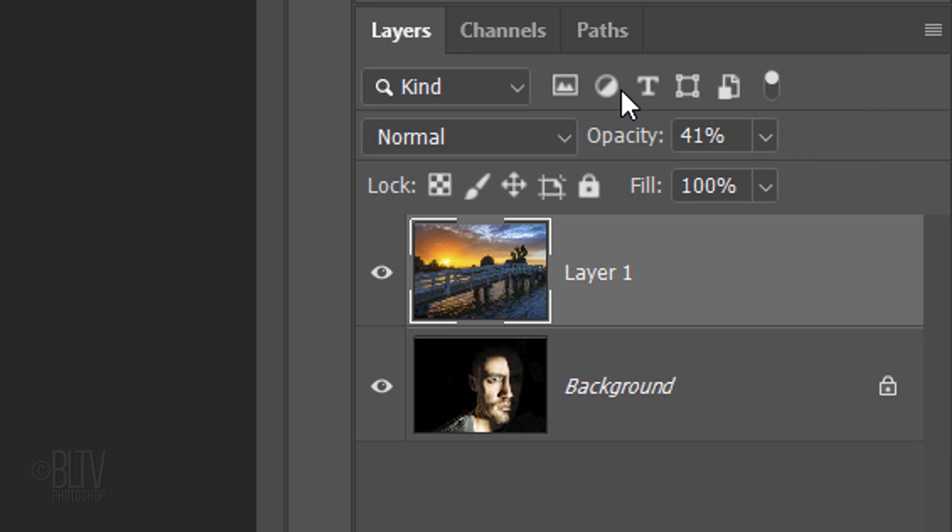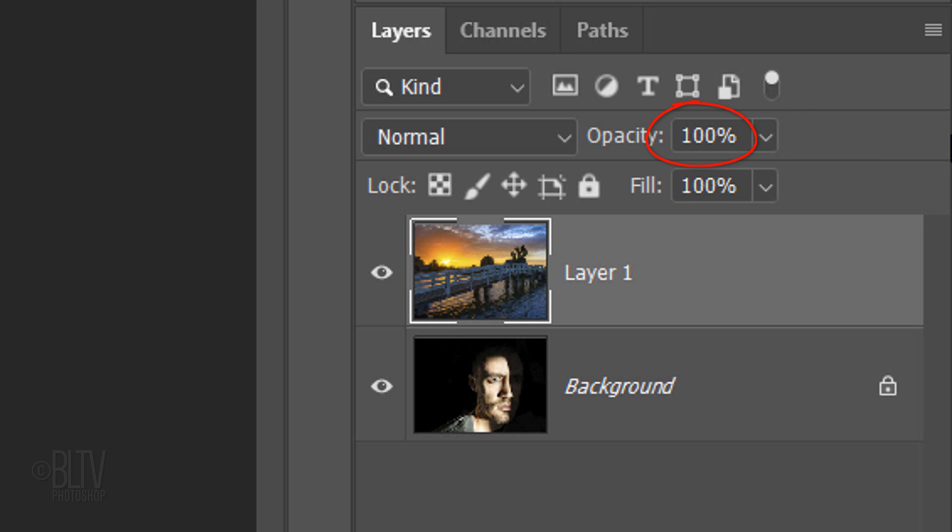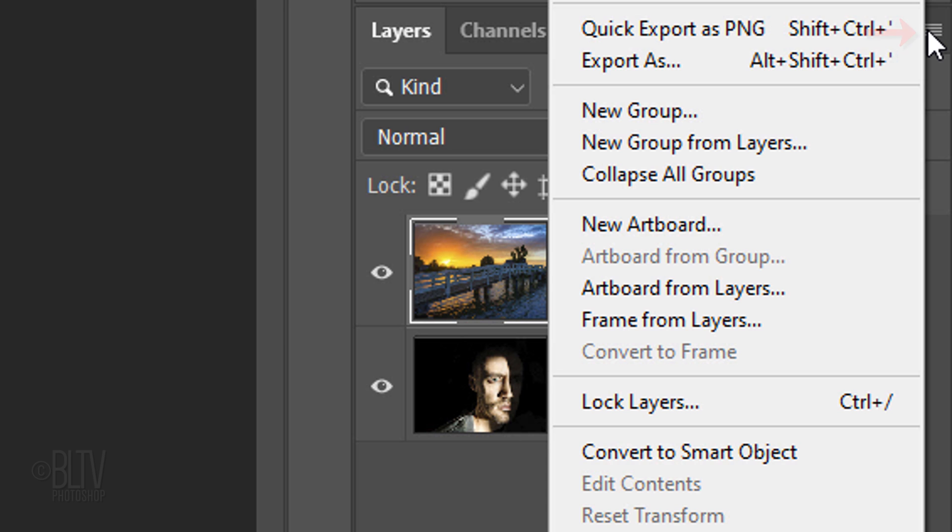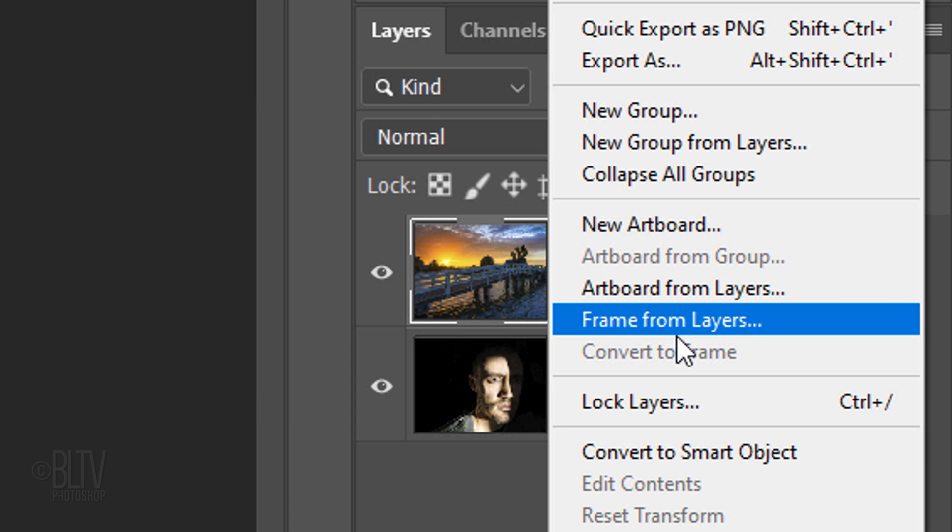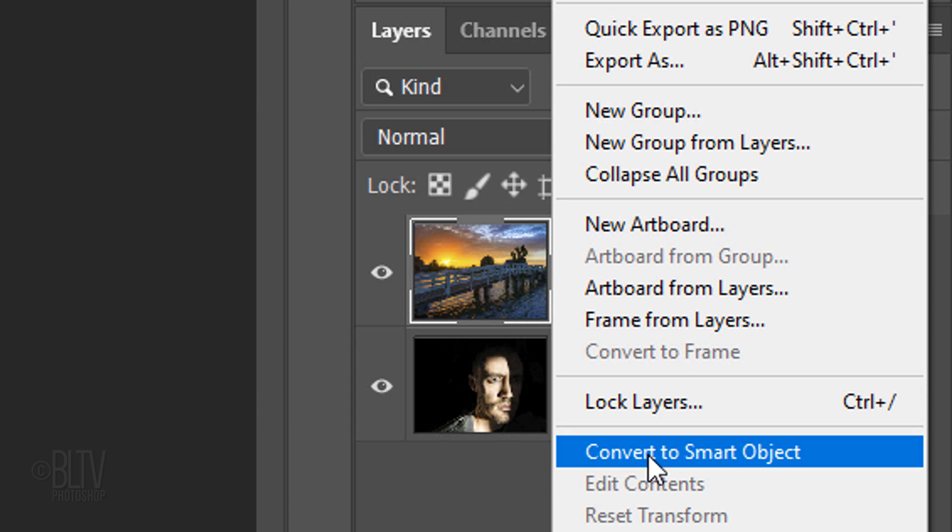Increase its opacity back to 100%. We'll convert the photo into a Smart Object, so we can modify it non-destructively. To do this, click the icon at the upper right and click Convert to Smart Object.